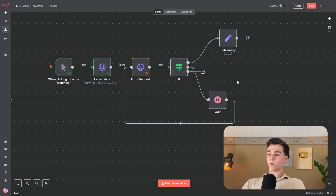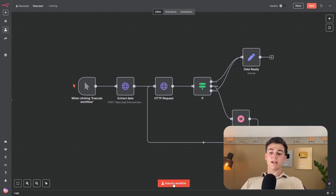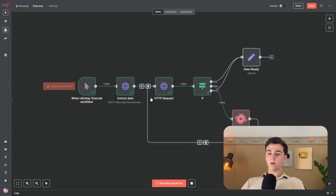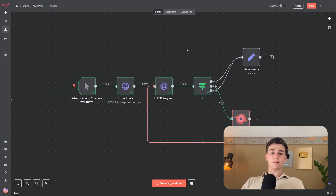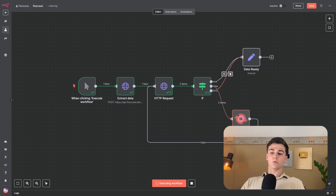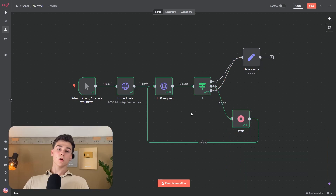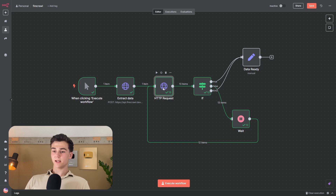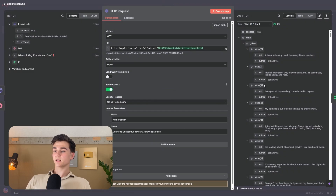Now run the whole workflow. It will extract the data, fetch the request, and wait a couple of seconds because the request wasn't ready yet. Then it tries again to make the request and check if the data is ready. The workflow finishes, and looking at the HTTP request output, we can see that we have gotten all of the jokes back.